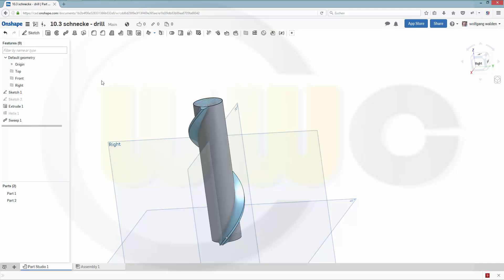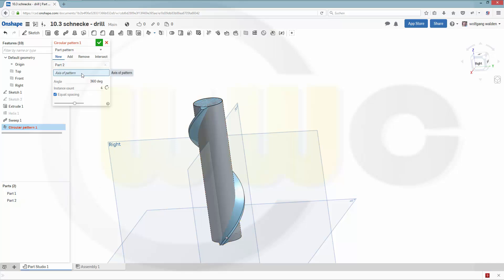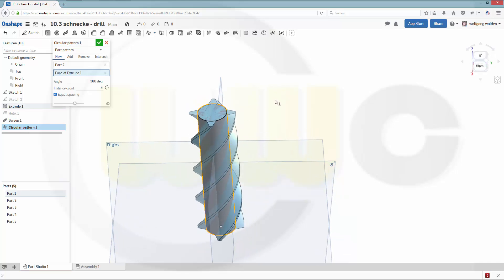Now let's make a circular pattern, and I want to pattern the second part. The axis should be this one. Okay.